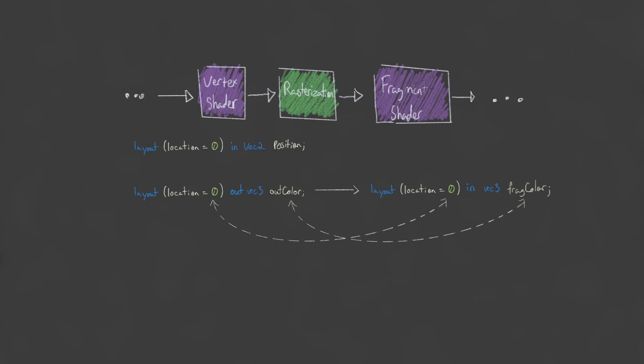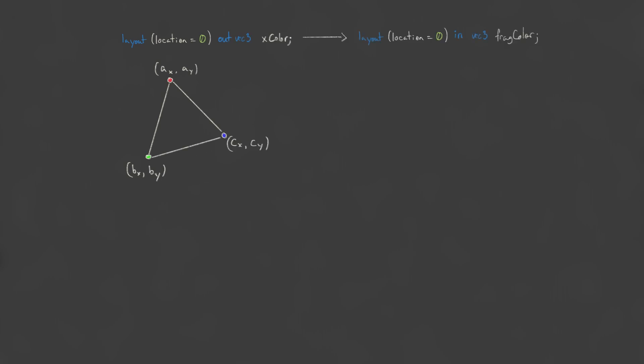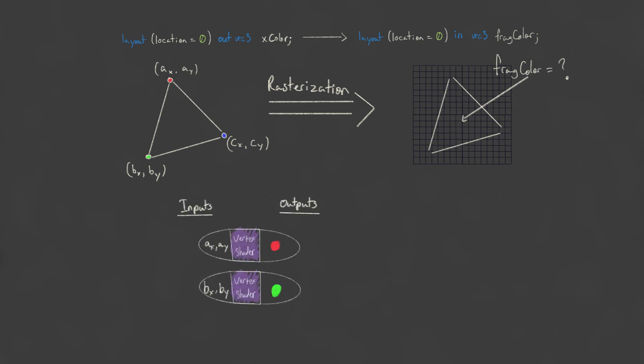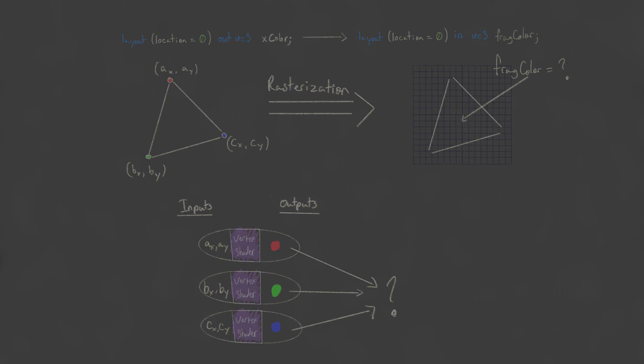But wait up. Our vertex shader runs per vertex, but the fragment shader occurs after rasterization in our pipeline and runs per fragment. How do we go from a per-vertex value to a per-fragment value? Each of our vertices can set the out-variable to a different value, so ideally what comes to mind is that we need to combine these values in some way.